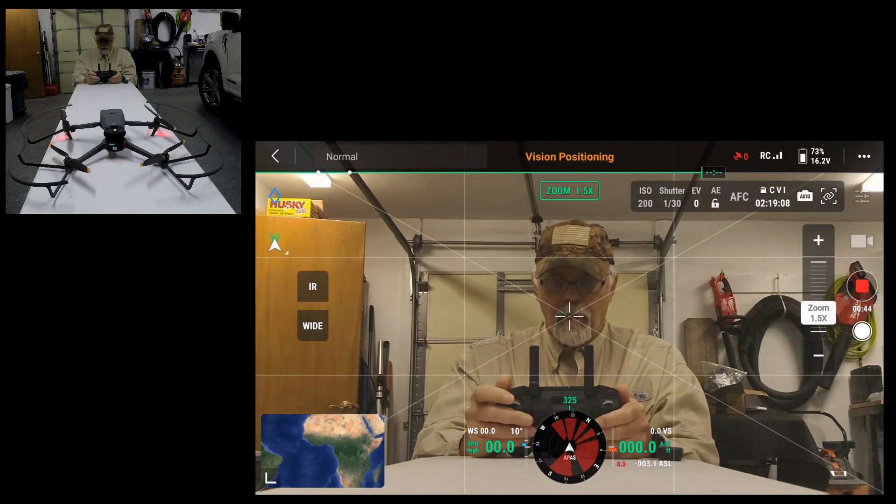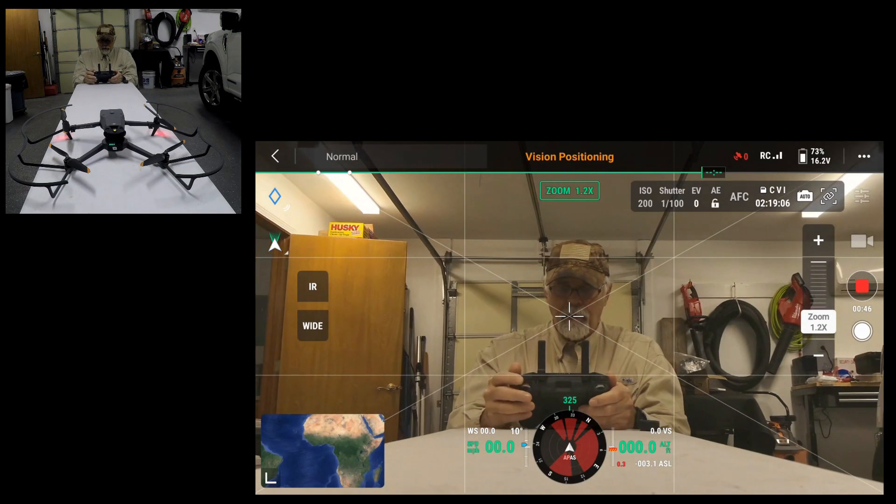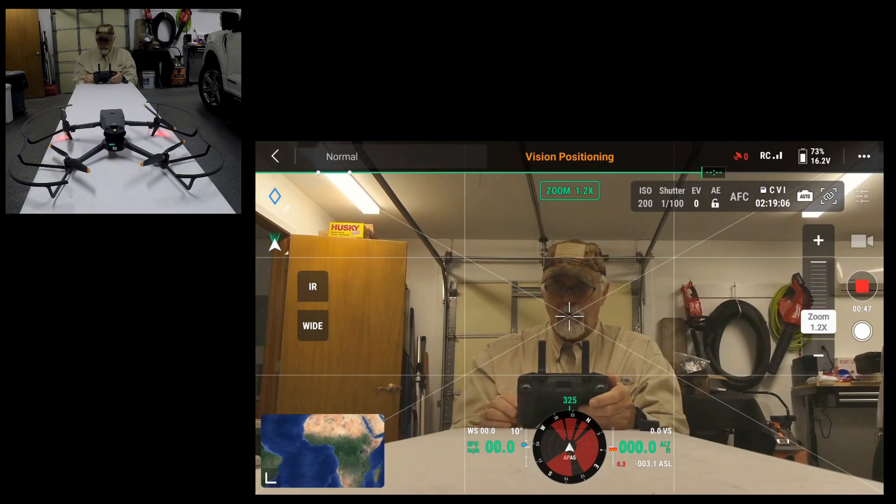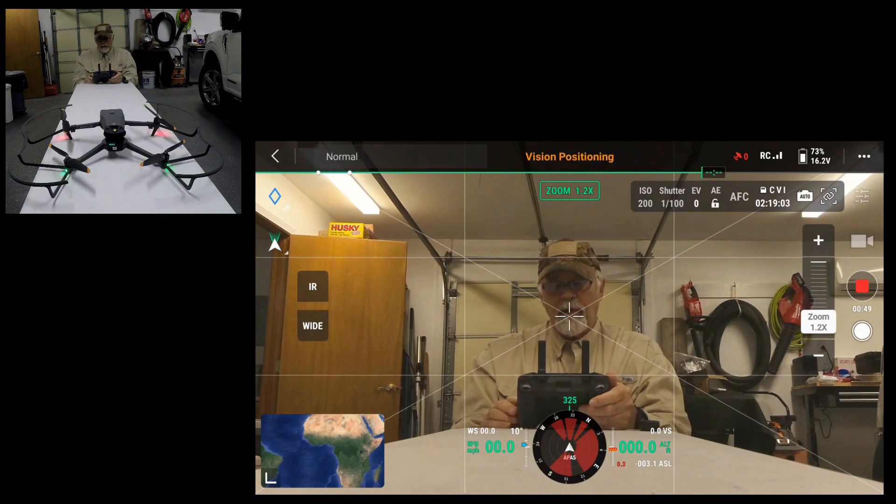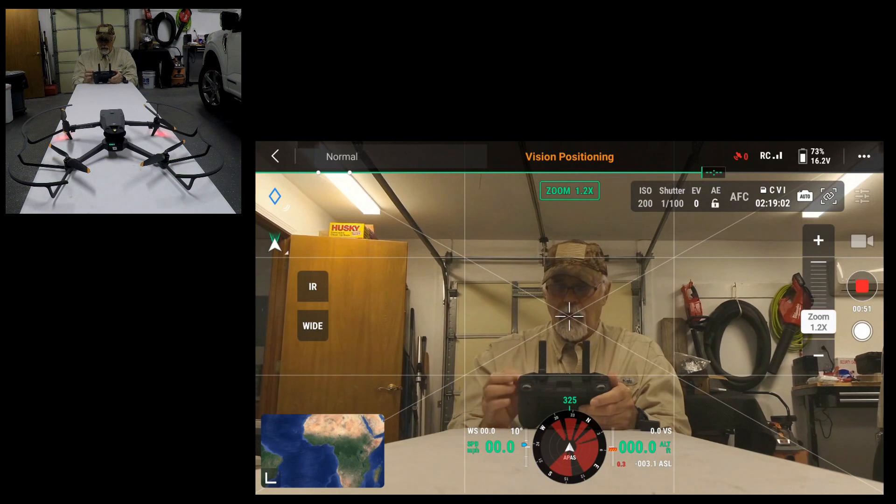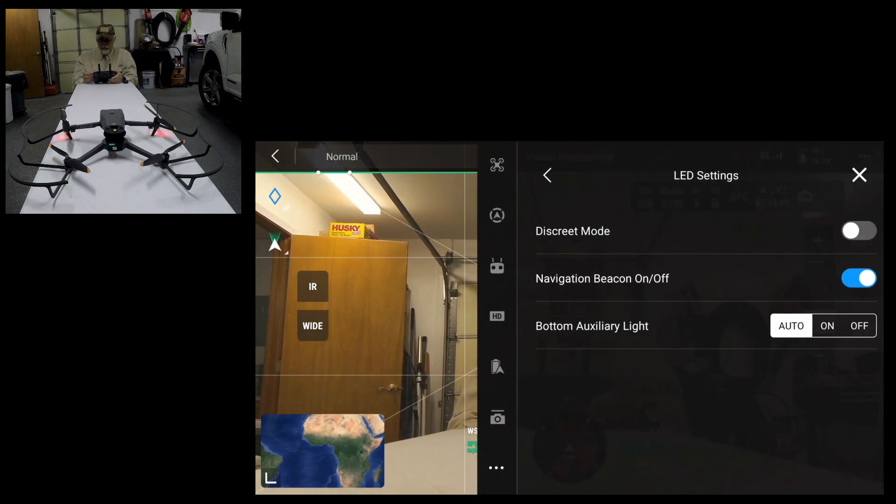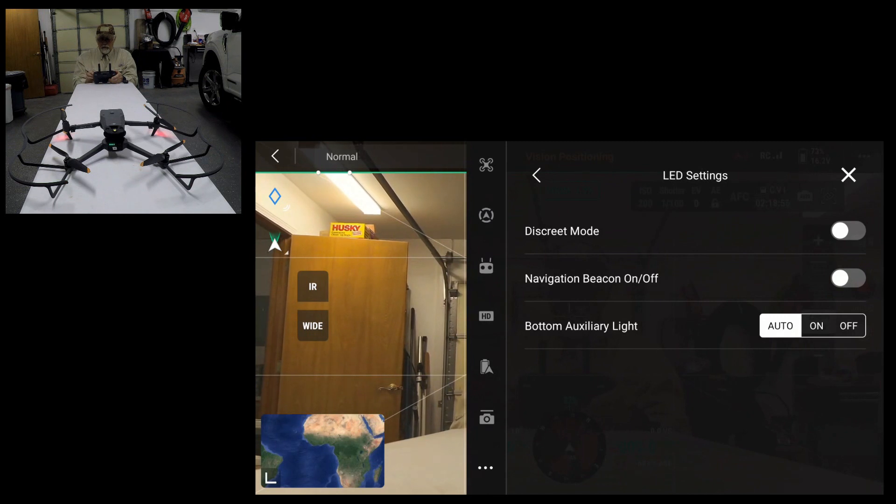So that's what I wanted to share. It was a short little video here, but basically to share how to use the navigation light. I'm going to go ahead and shut off my navigation beacon. And there, it's off now.